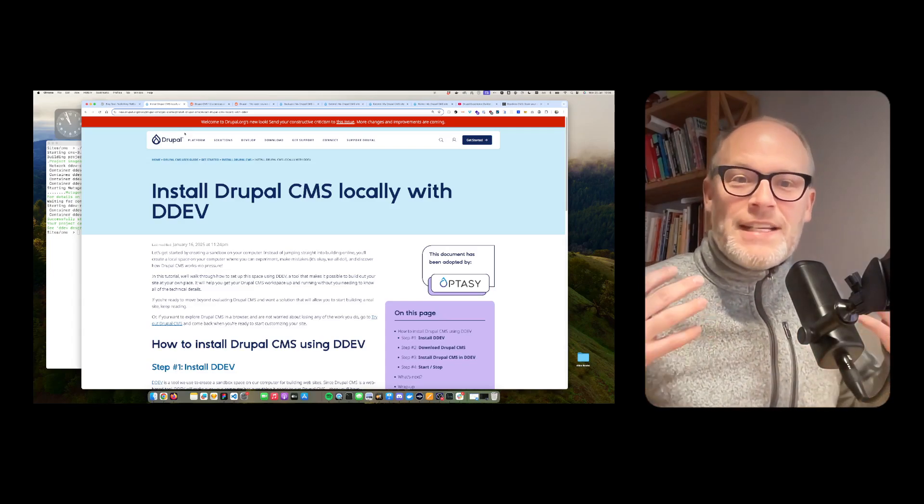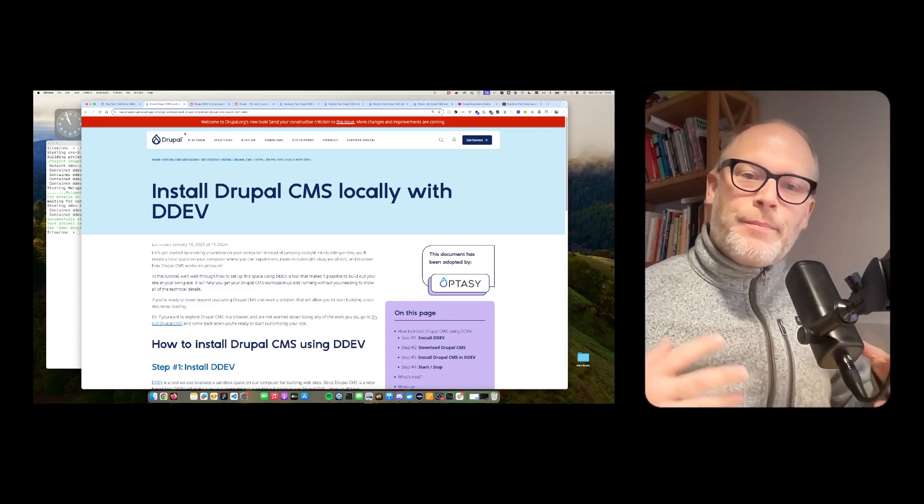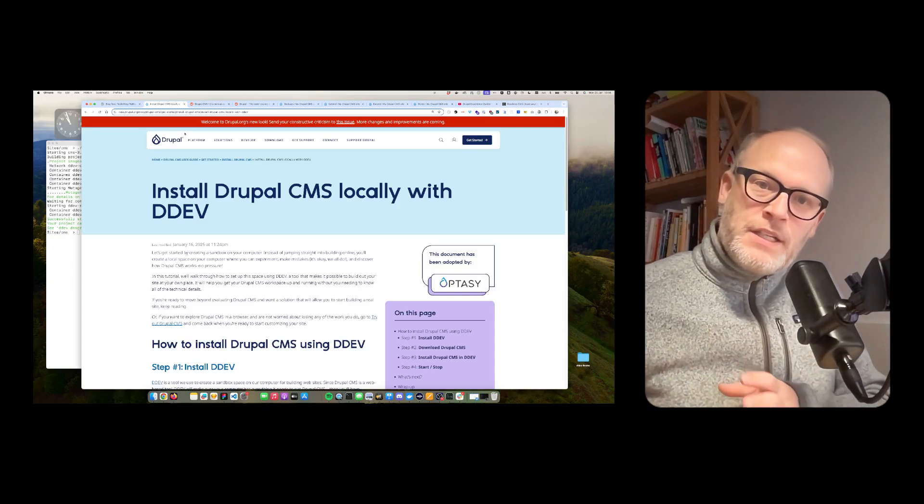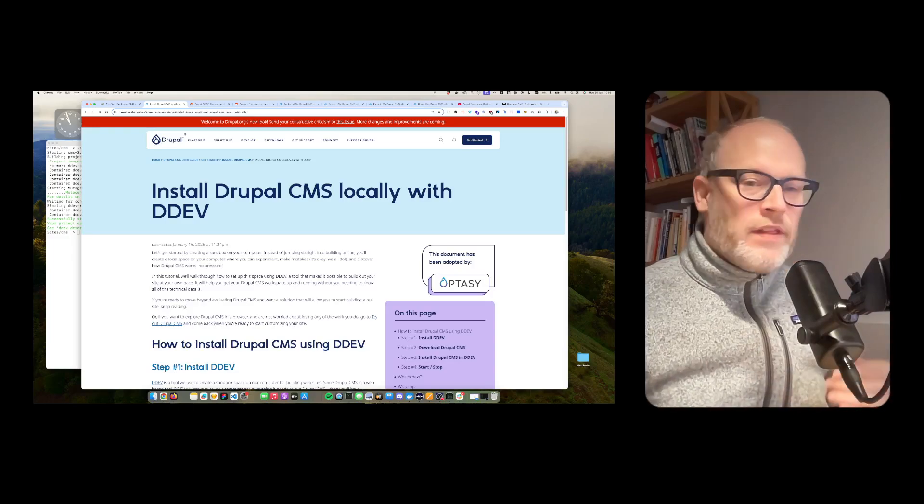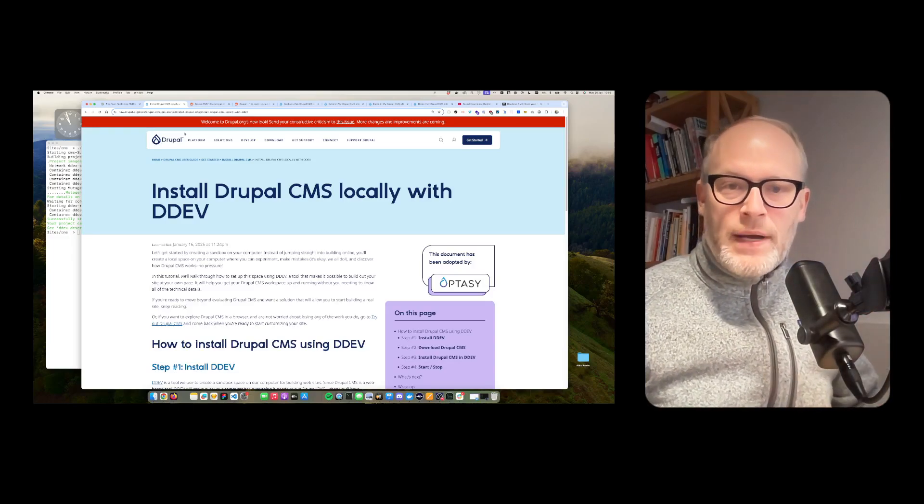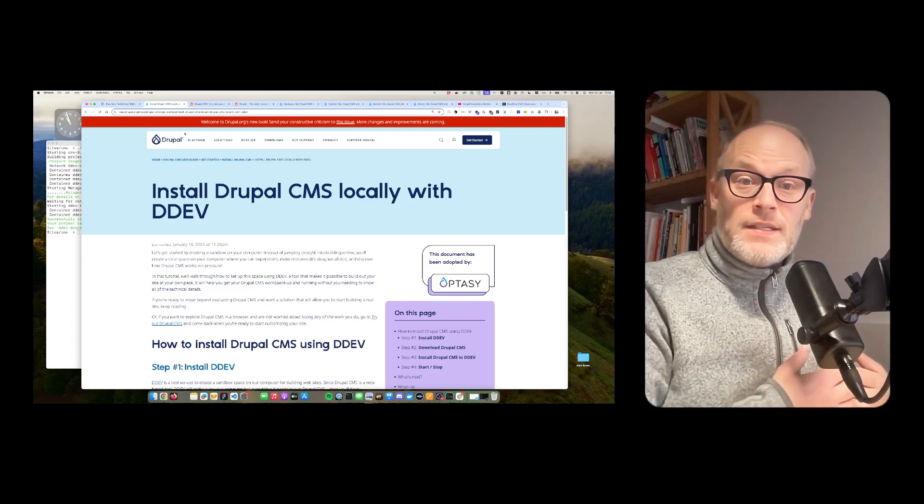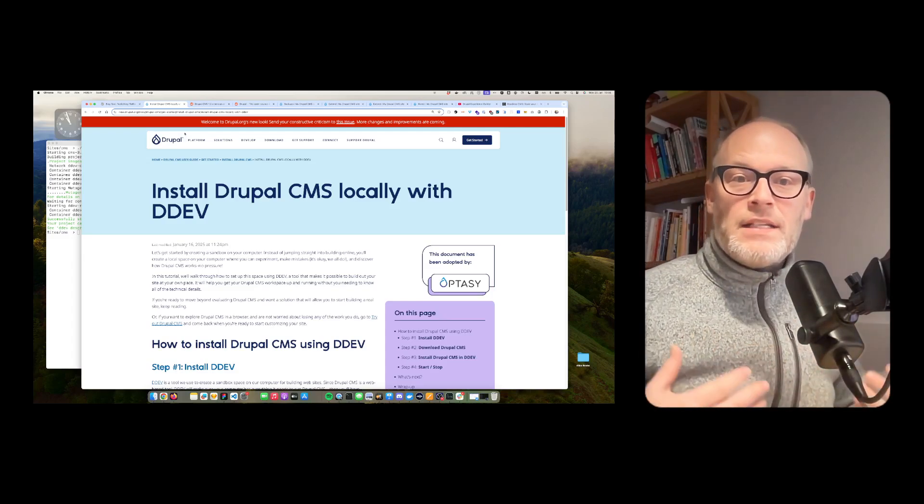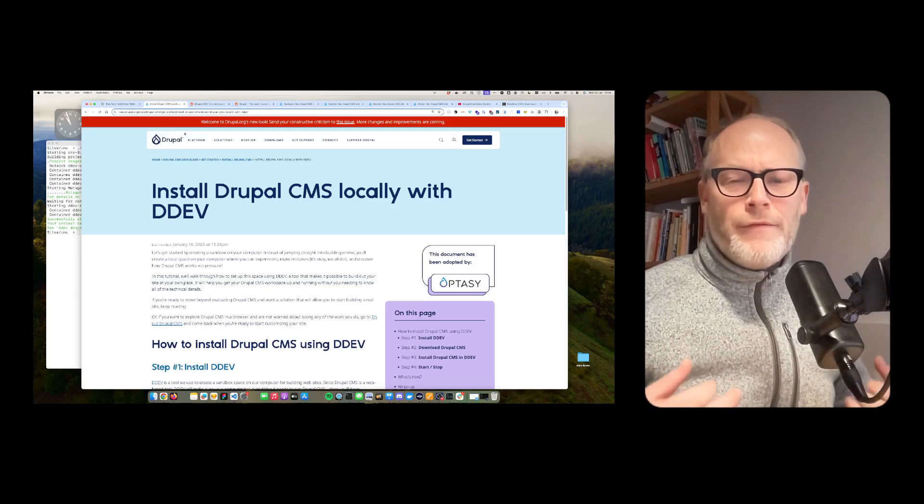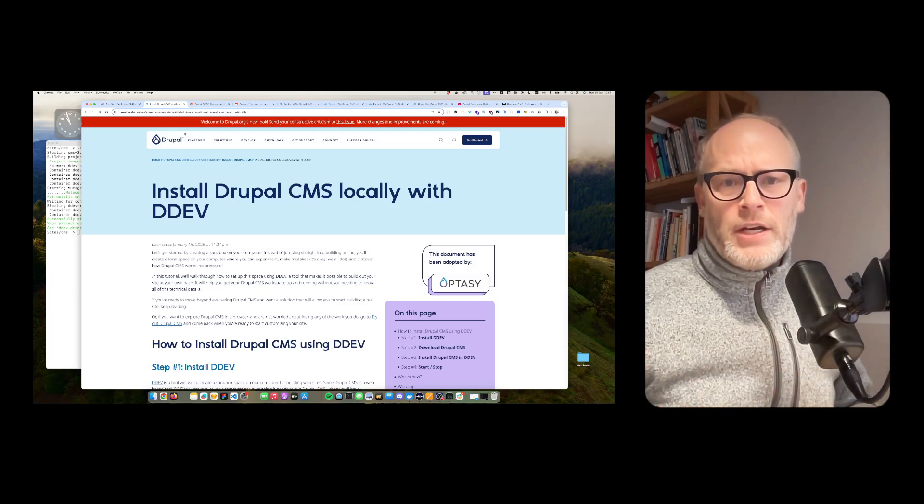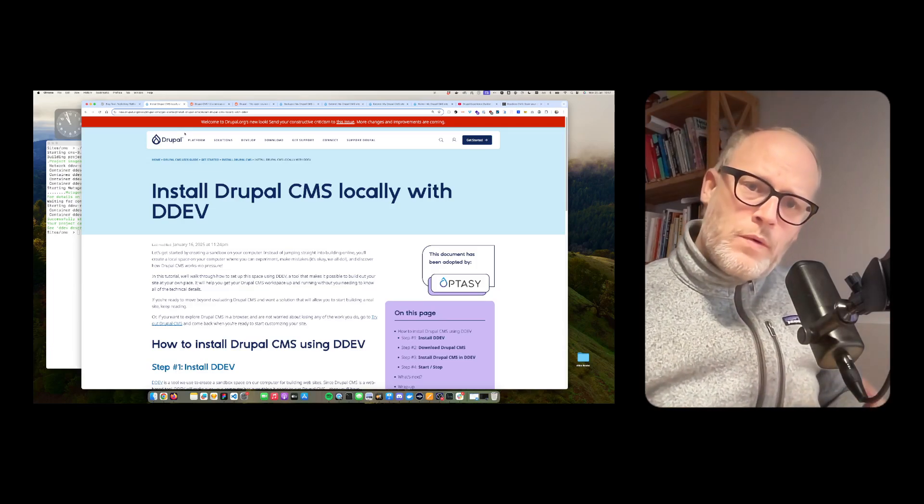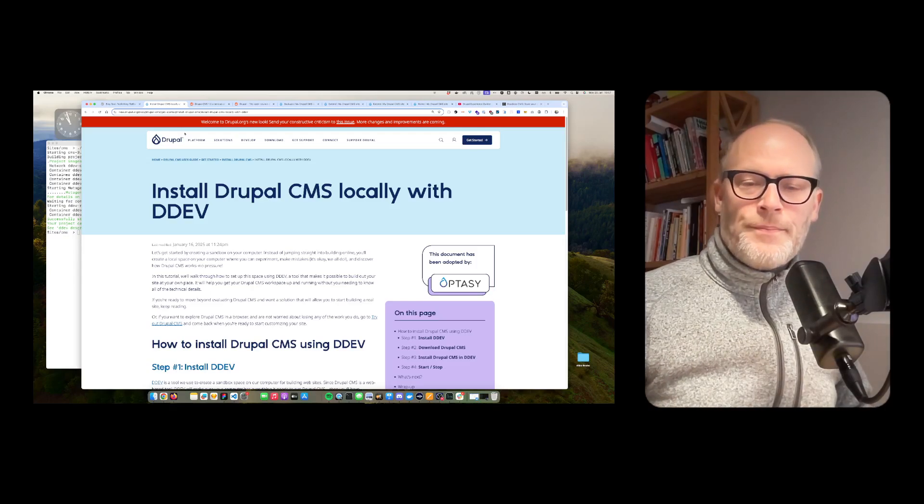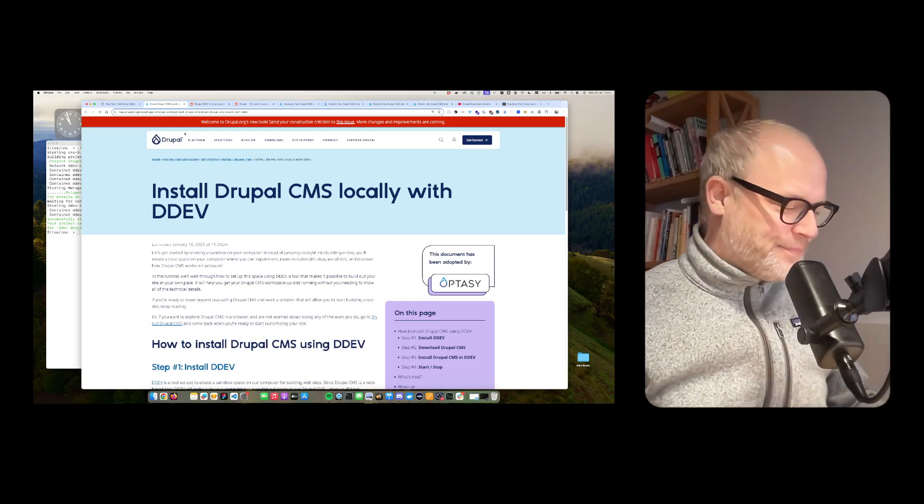As much as I like WordPress, I like the proper architecture of how Drupal is built. And also now with this innovation with Drupal CMS, as well as with the experience builder, and as well as with the powerful headless solutions, I think it's a very modern and a very powerful content management platform. Not only small sites, but also large-scale enterprise use cases. See you in the next one.